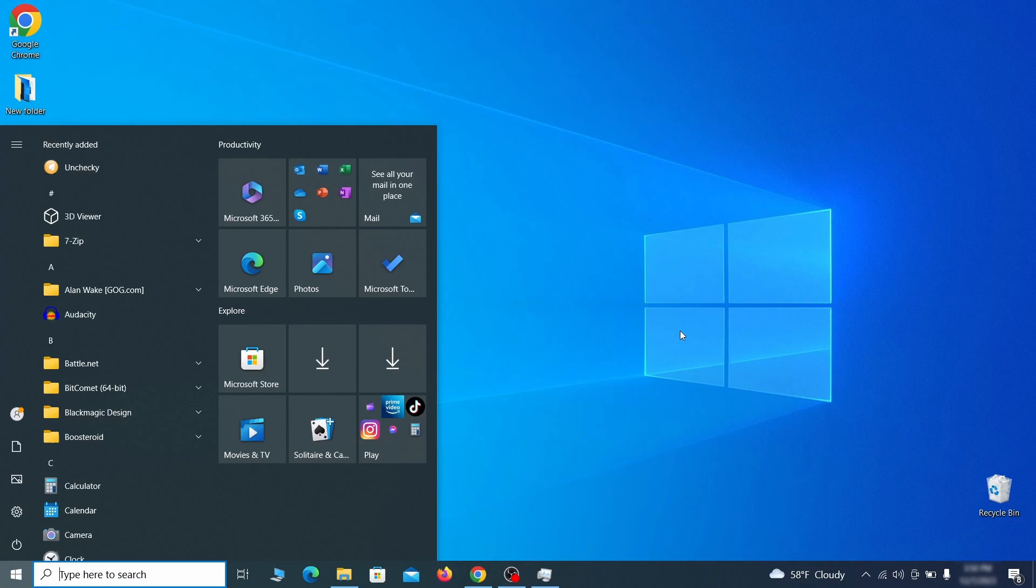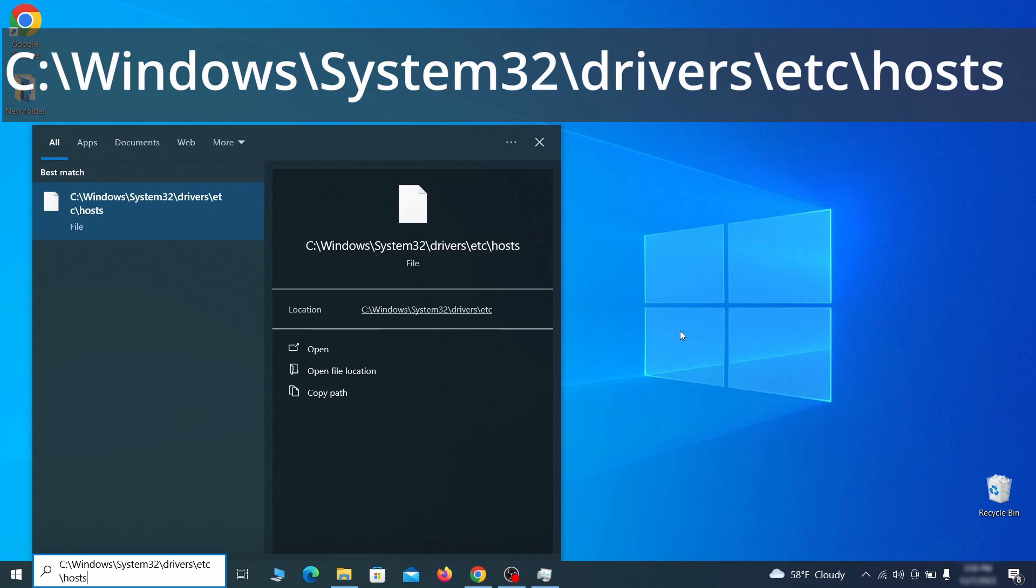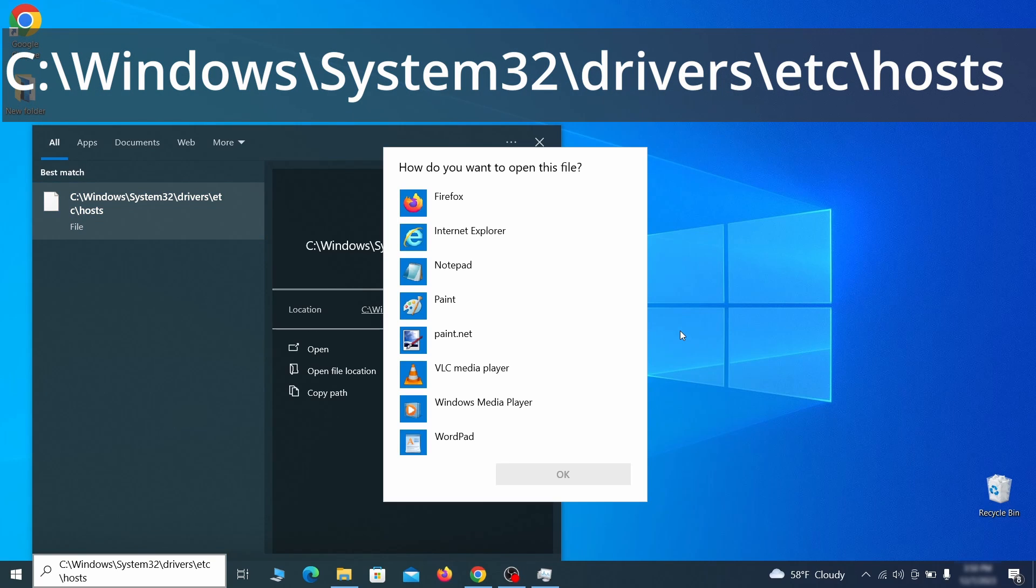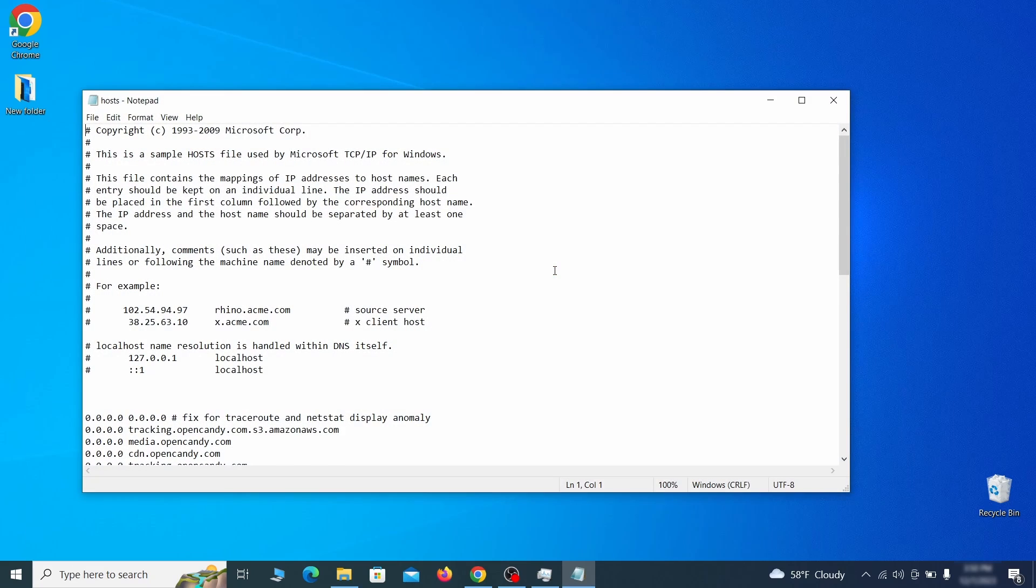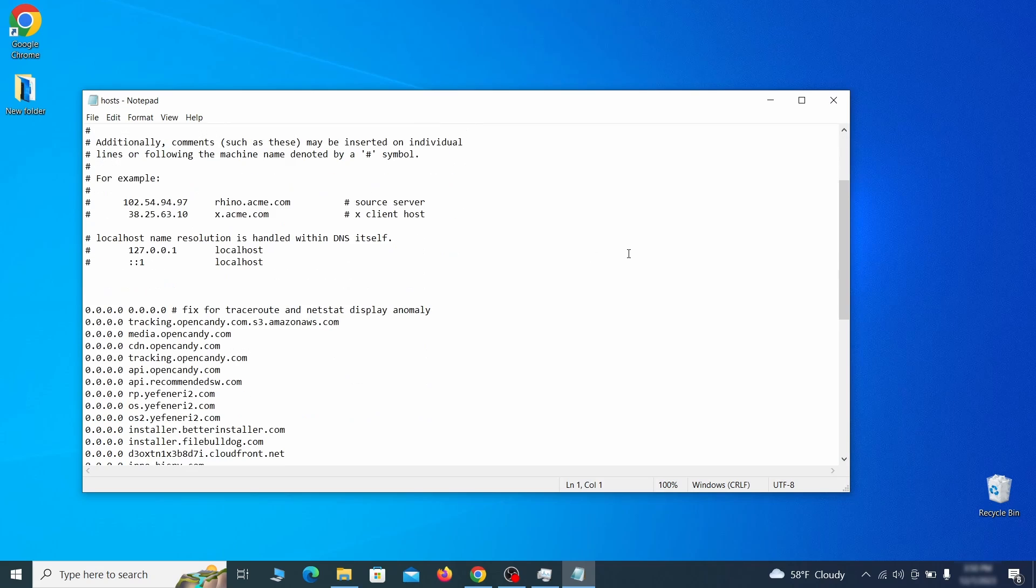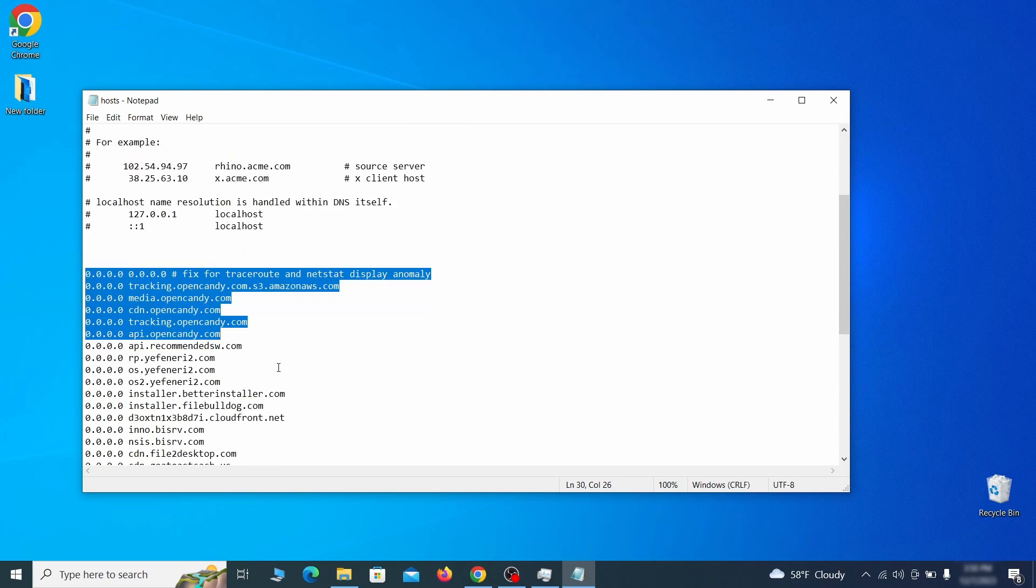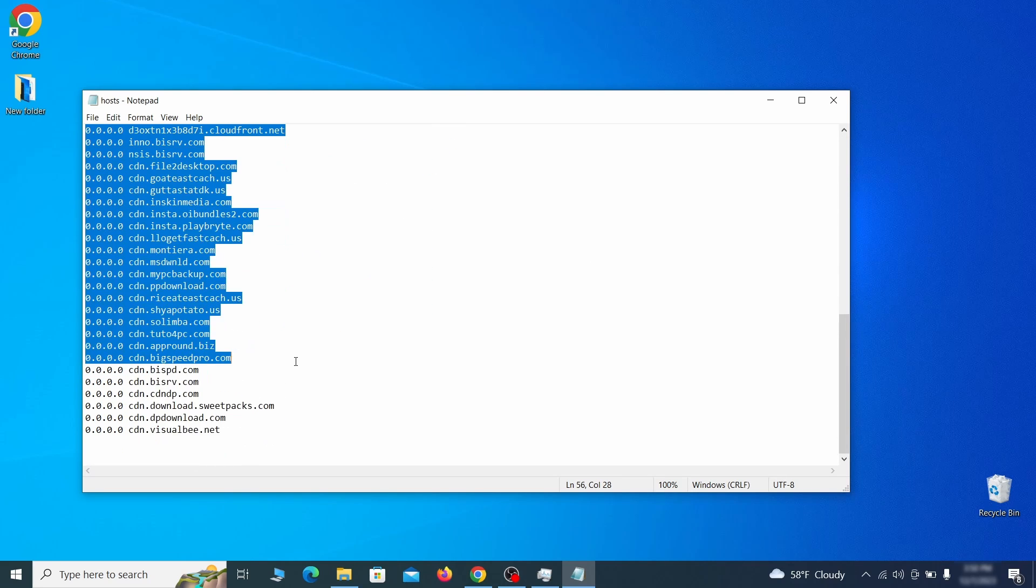Next, type this in the start menu or copy paste it from the video description and then hit enter. If asked to choose a program, click on notepad. When the file opens, check if there's anything written below the two localhost lines at the bottom.